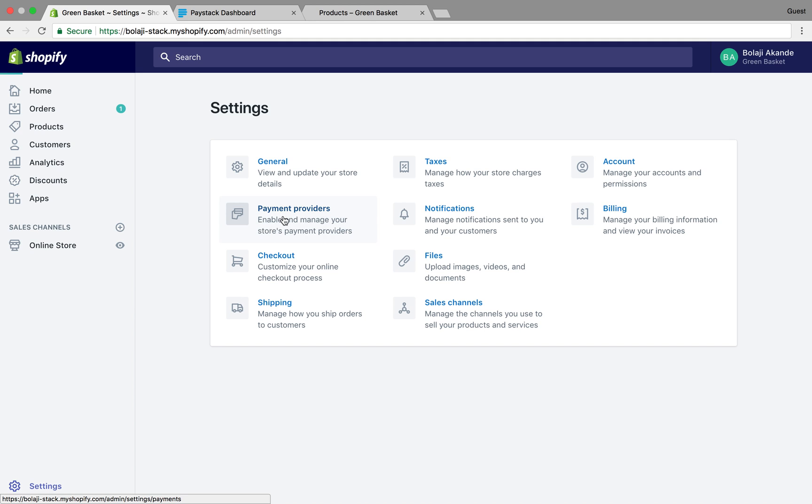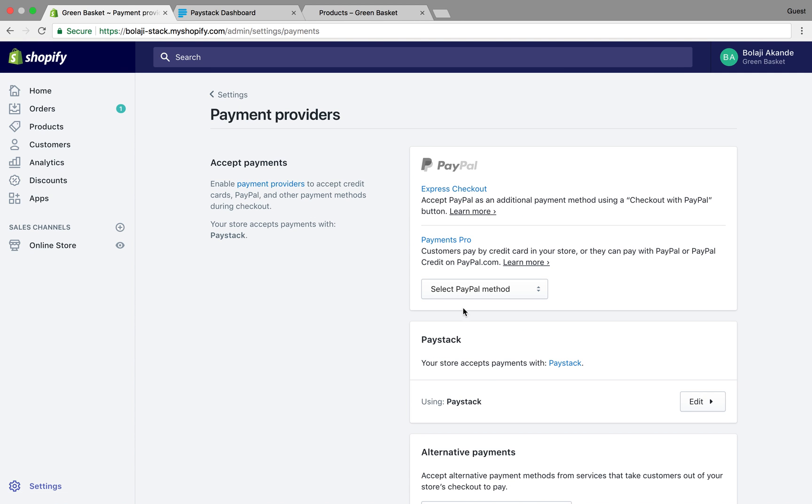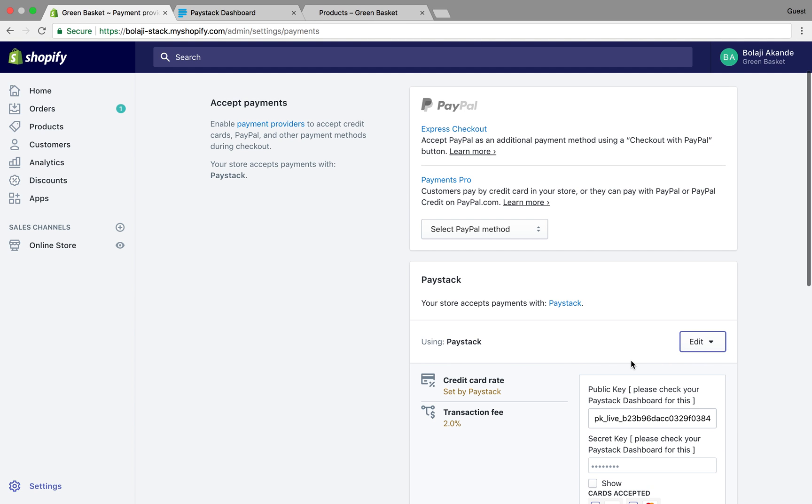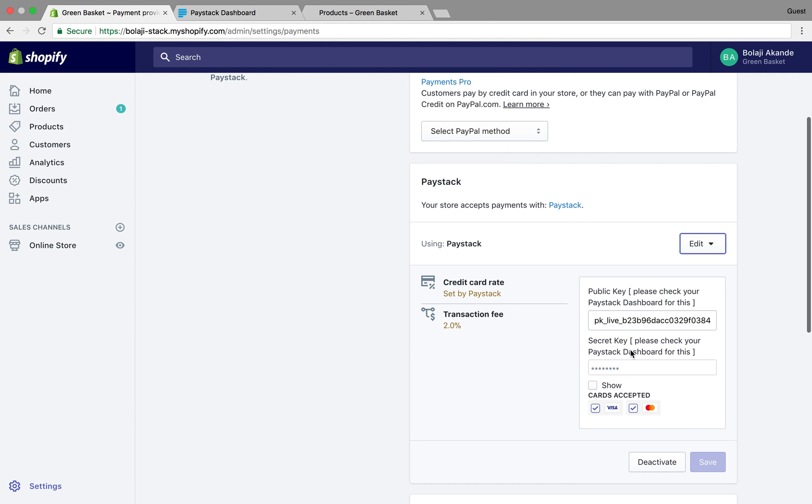I click on payment providers again, and at this point where you see Paystack you edit. These are the test API keys we put in earlier.